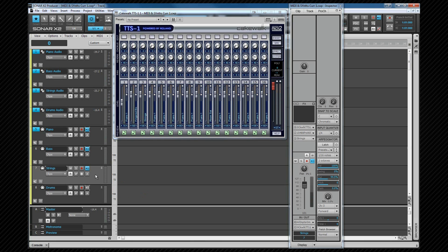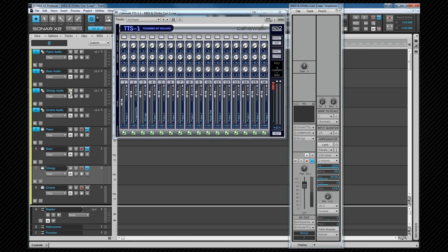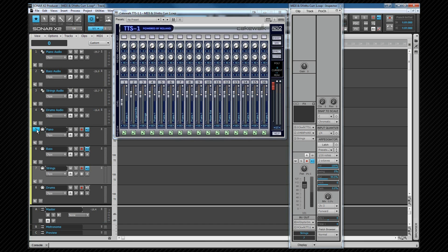We can also use the instrument tracks to control whether we hear the instrument or not. For example, if I mute the strings audio, we don't hear that. Of course other audio processing such as EQ and other effects can be used on the audio tracks, and we'll be looking at that in later videos.